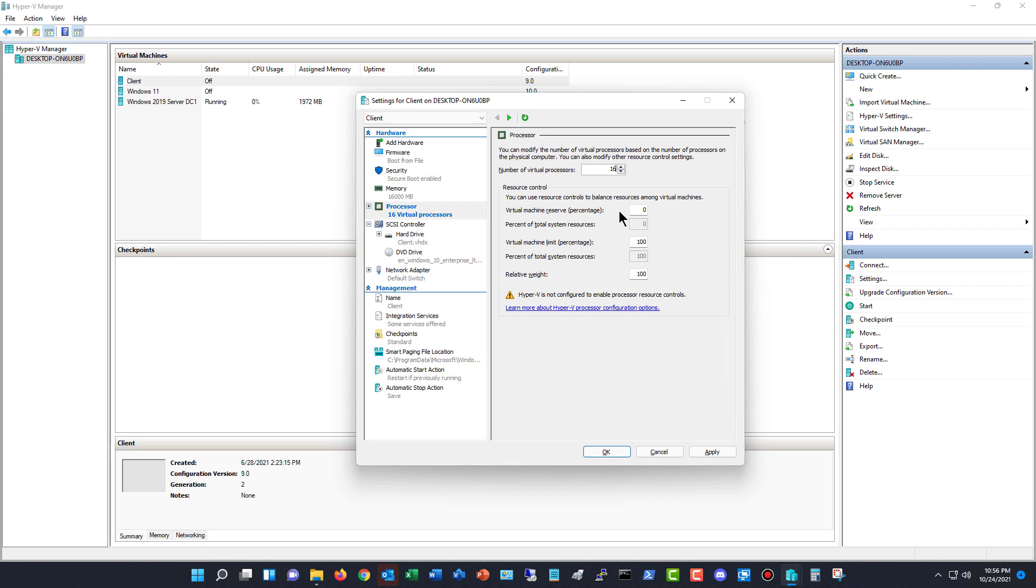And what's going to happen is it's not always using all 16 processors. It's probably only using two or four, maybe six. And so you're never going to be worrying about having the processors being all used up so the other virtual machines can't use them.